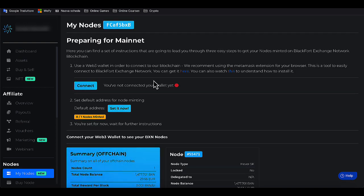If we now go to the My Node section, we see that we are asked to connect our dashboard to a 3.0 wallet.